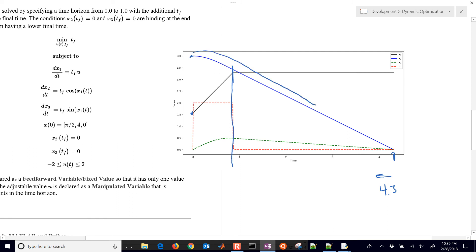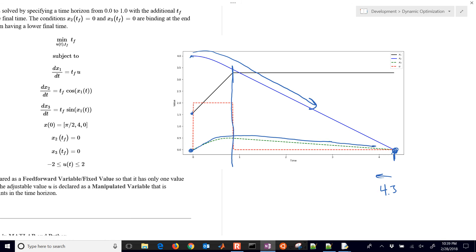You can see that x2 is this blue line, it starts off here at 4 and it's going to try to get as fast as it can down to a value of 0 at the end. So that's really one of the limiting factors. x3 already starts at 0, but in order for x2 to get there the value of u has to turn on and then turn off again and so you can see that one trending down to 0 as well. We see that the two final conditions are satisfied.